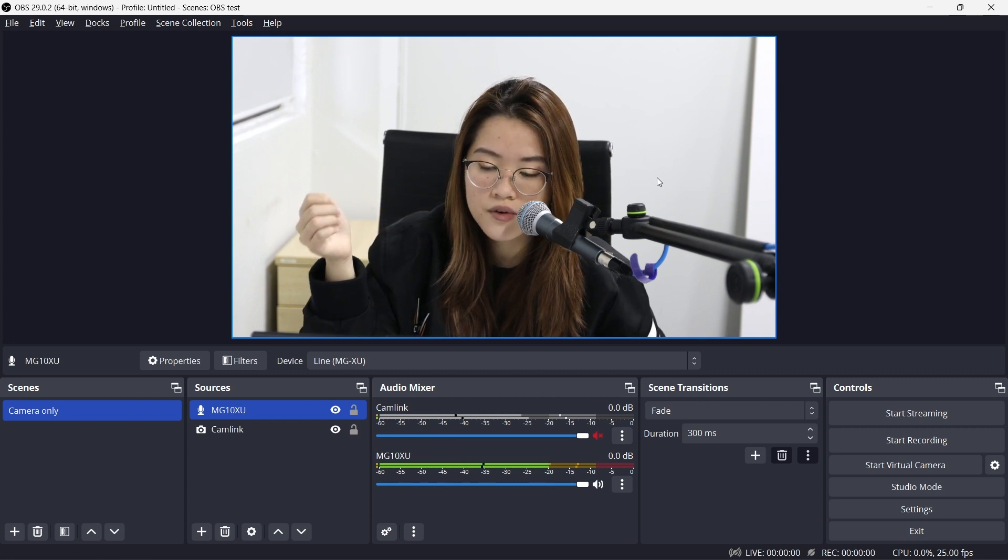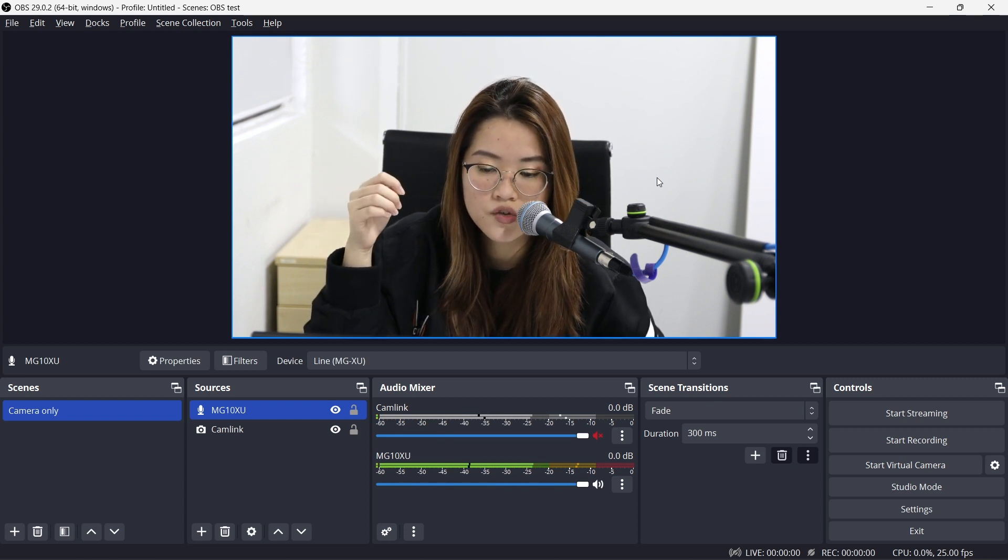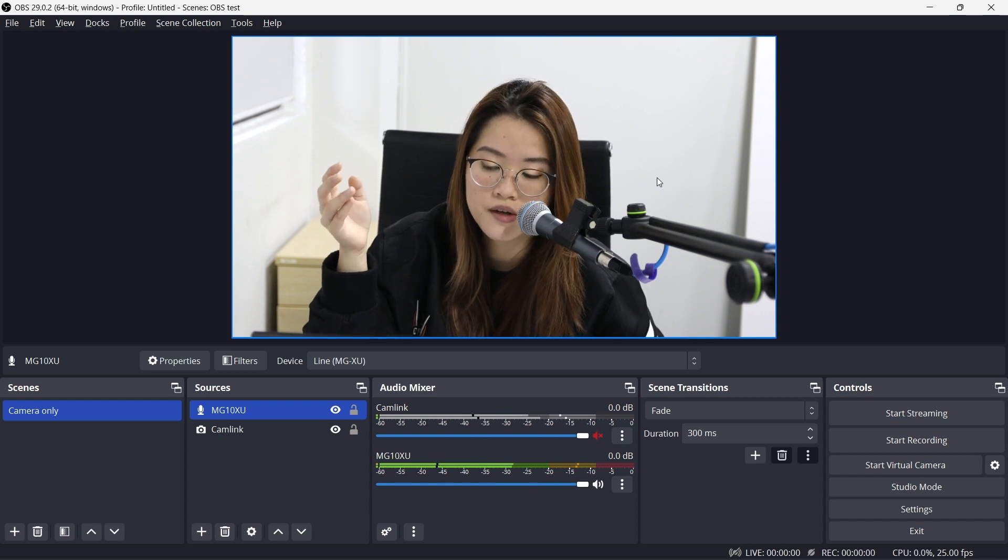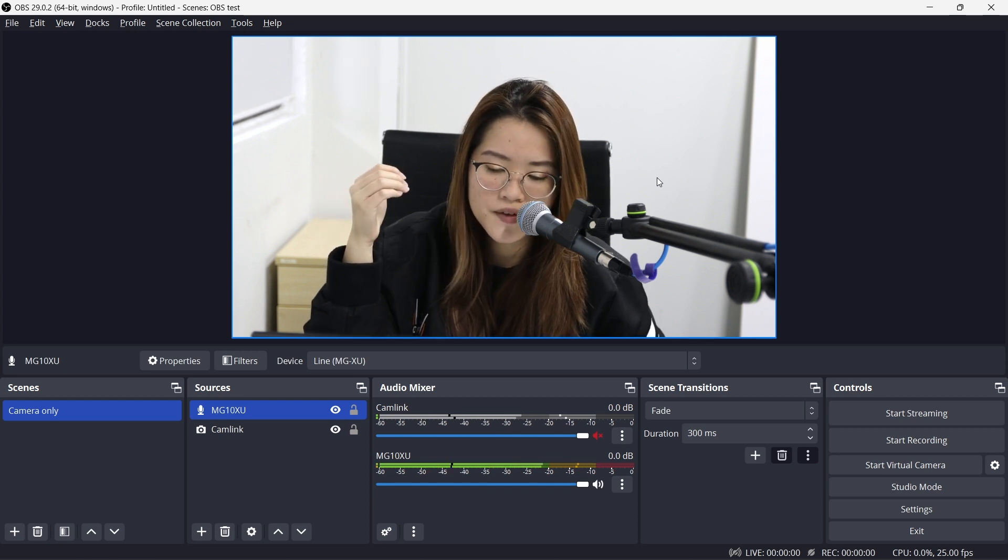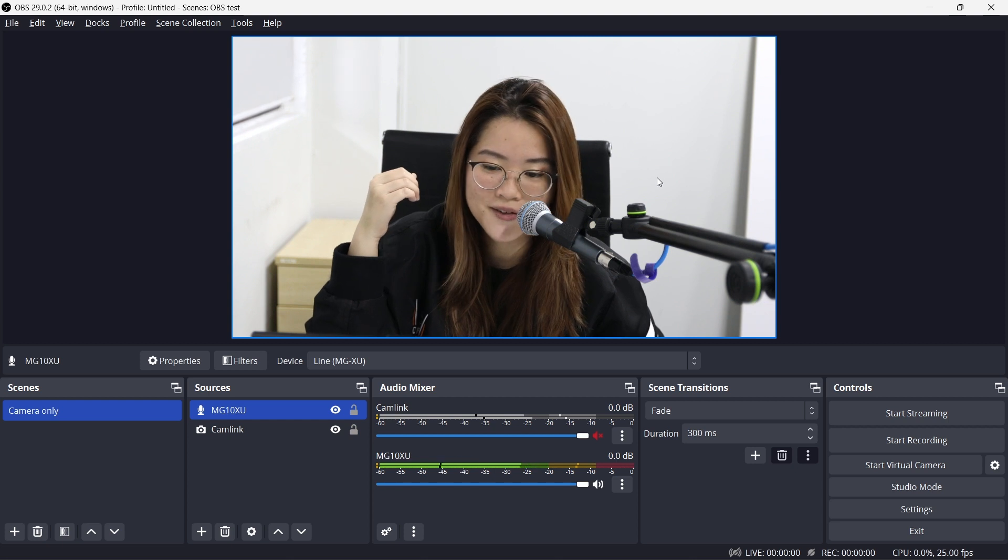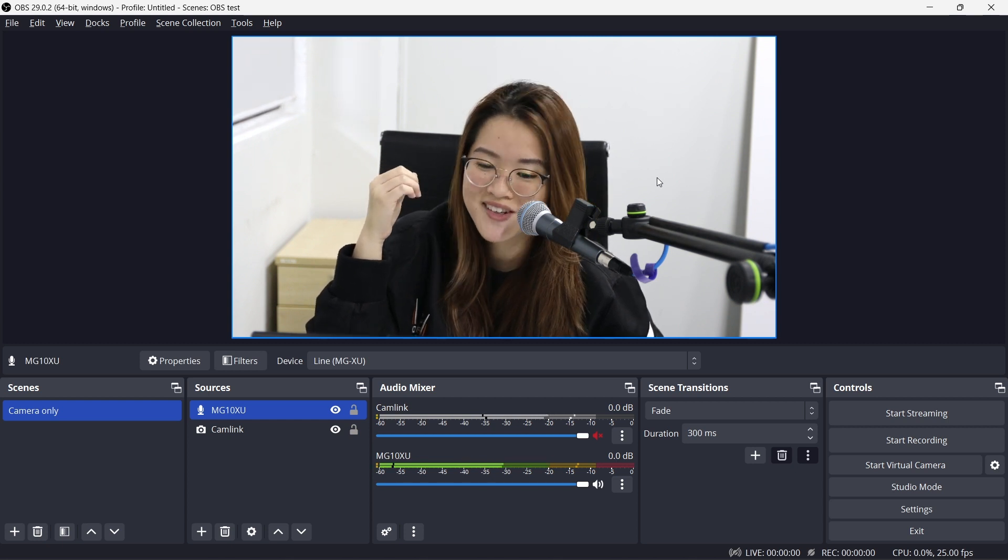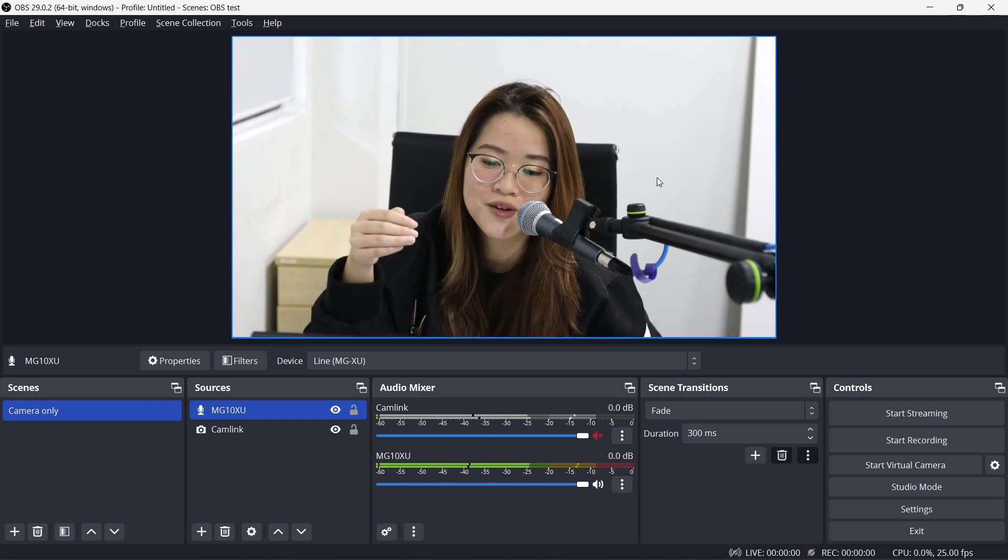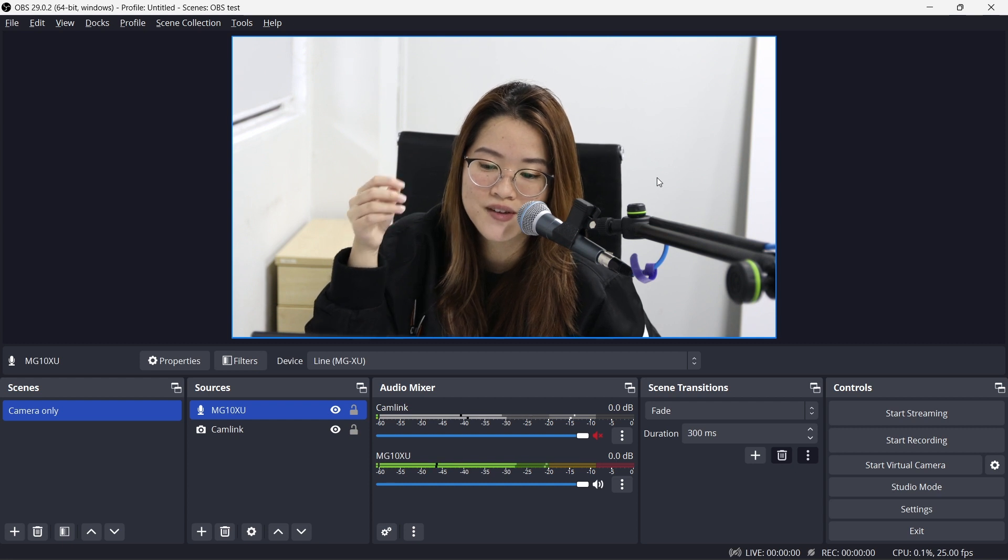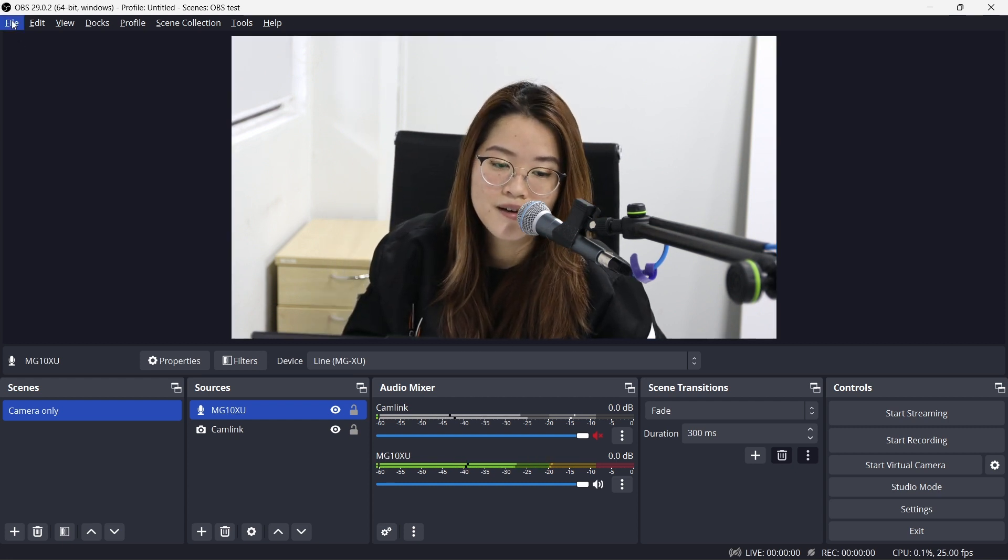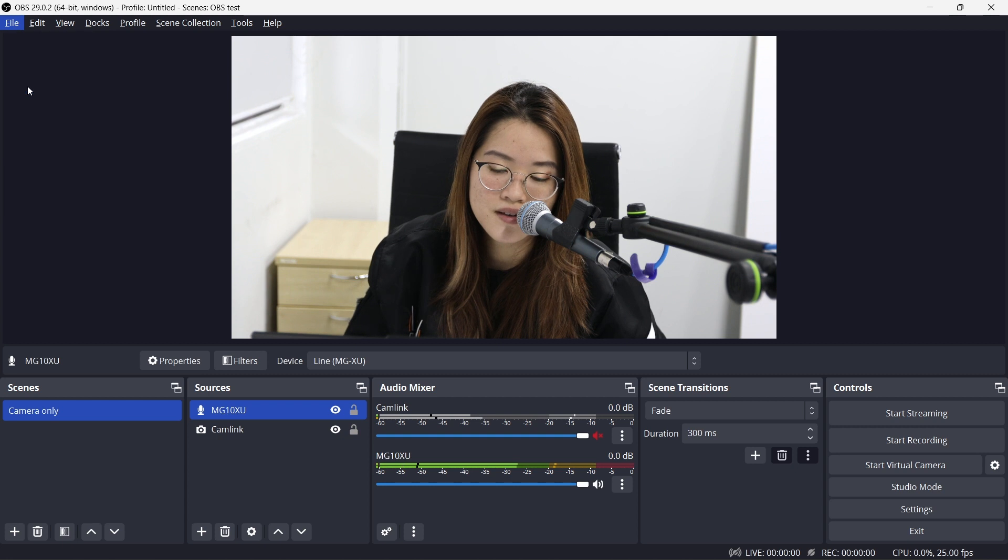I'm gonna run through really quickly about recording and streaming settings with you guys. But if you need stuff in more detail, I don't think I have enough voice to finish this. I do have previous videos which I recorded before. You guys can take a look at that as well. So just go under File and Settings.